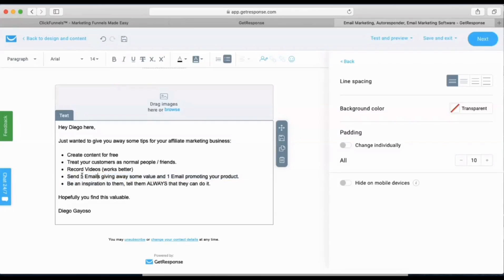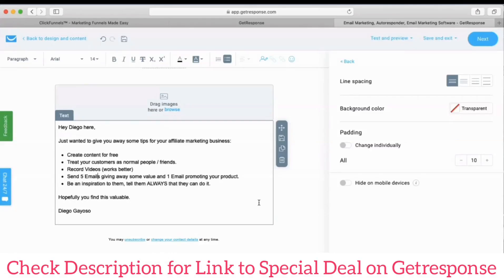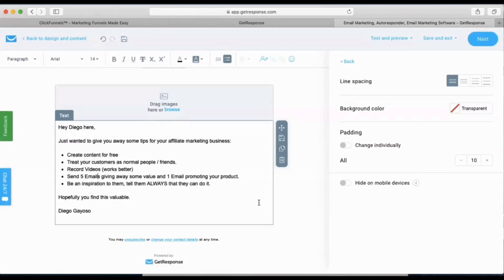You should write five emails like this giving away value, and one email promoting. Otherwise you'd be the same as the hundreds of marketers just promoting constantly — 'Buy this product, hey buy this product, have you checked this product?' This method works way better because you keep your list hot. Subscribers will look forward to your emails instead of unsubscribing because you're always trying to sell them something.